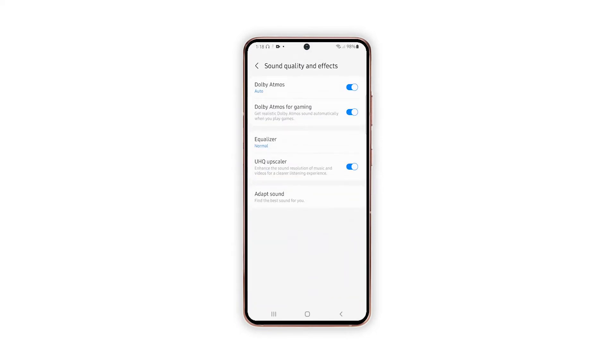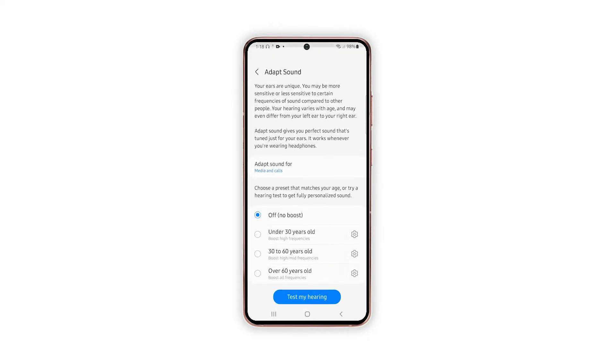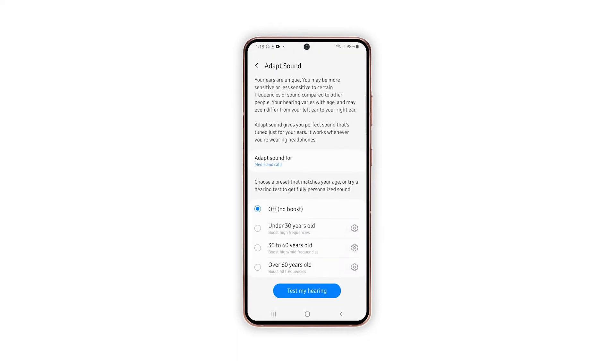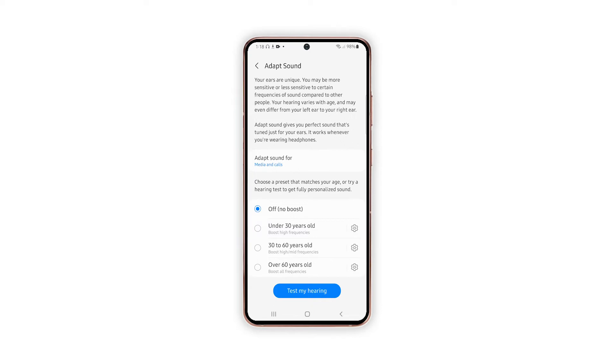Another menu opens with more advanced options. To customize and find the best sound for you, tap Adapt Sound to proceed. On the Adapt Sound menu, you will see different Boost High Range frequencies, preset frequencies that are suitable for a certain age bracket. Just tap to select your preferred frequency range accordingly.